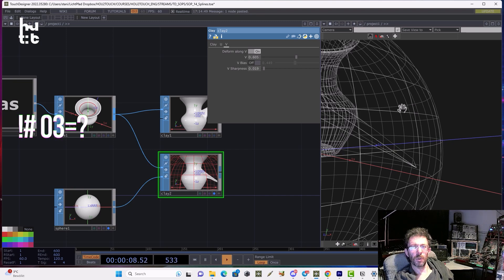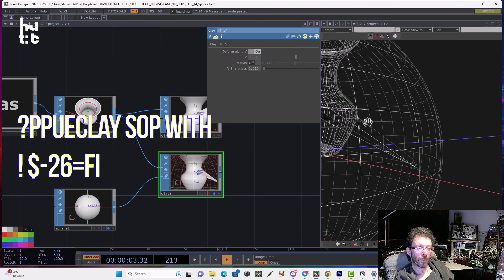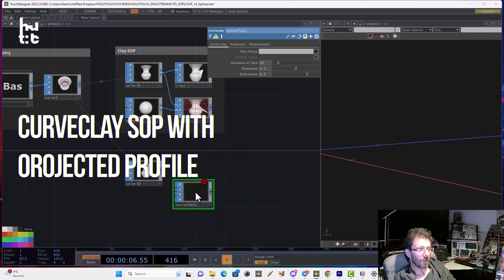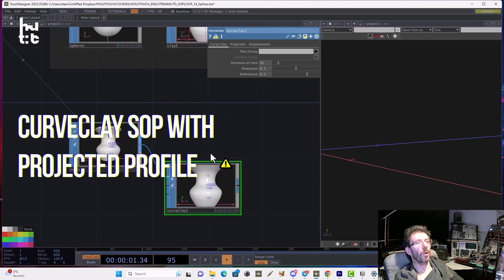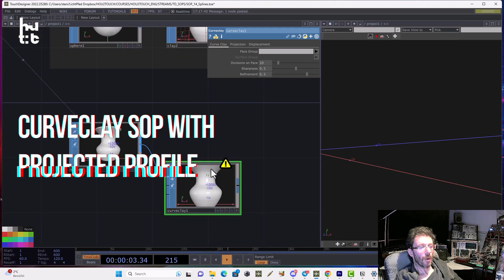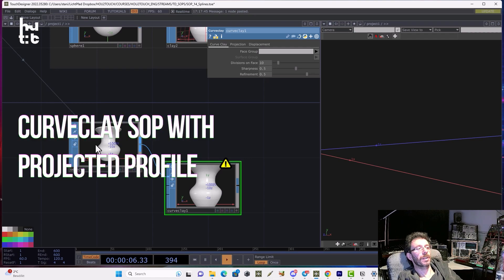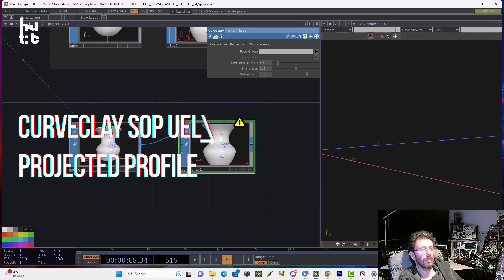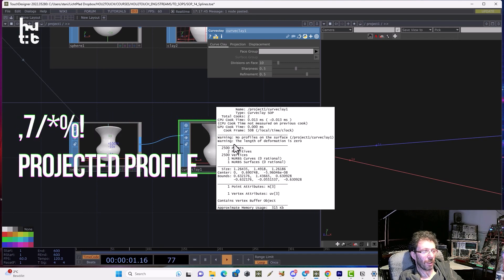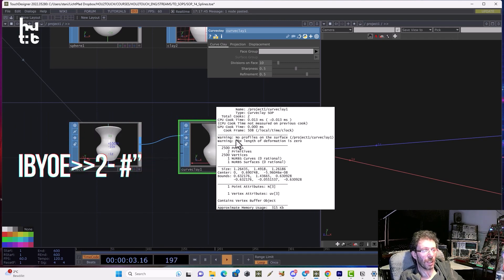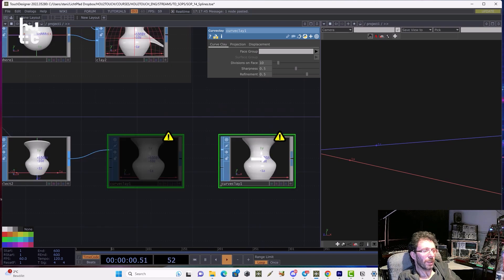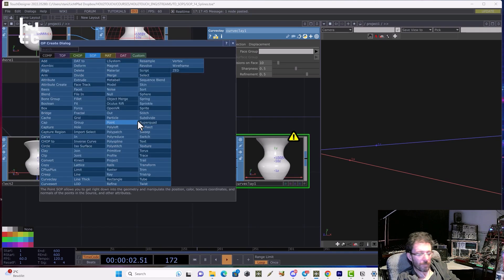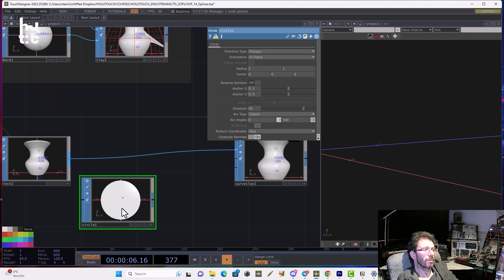And now let's speak about the curved clay. Let's first create it. Curve clay. We can choose also two workflows. First way to work is to project some curve onto geometry. And that's what the warning message is telling us. There are no profiles on the surface. For that we might need some geometry. For example, a circle.